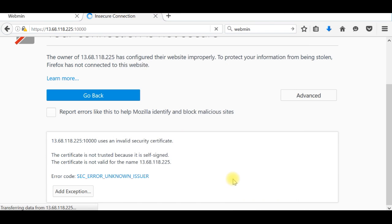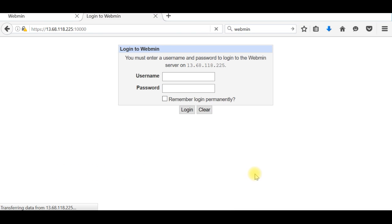So this is the login page. You can use the user which we created, learn how to do Webmin, and the password set for this user.